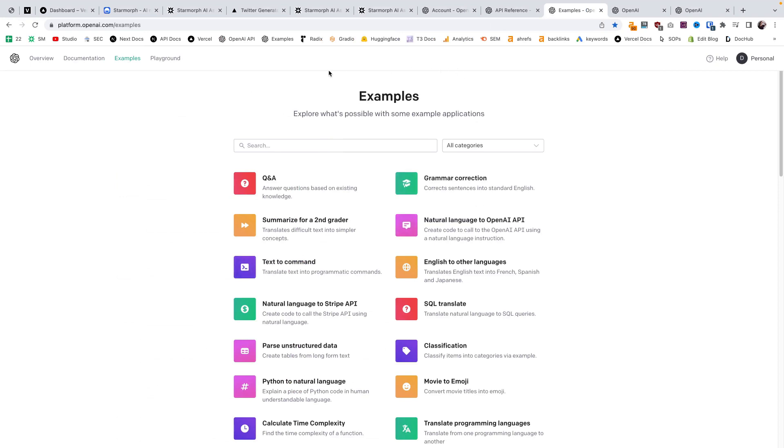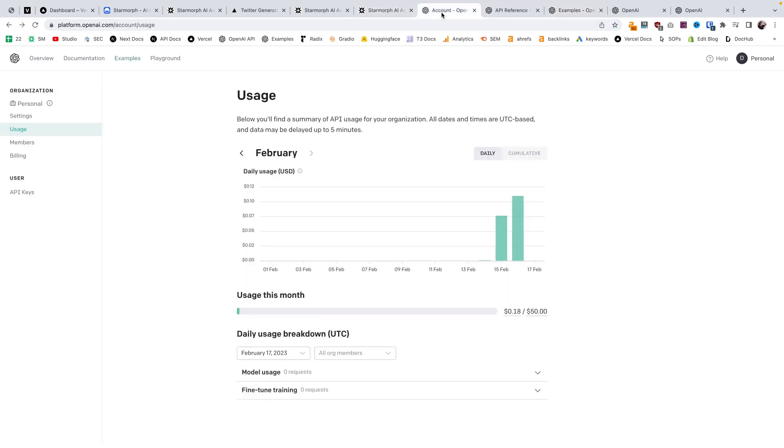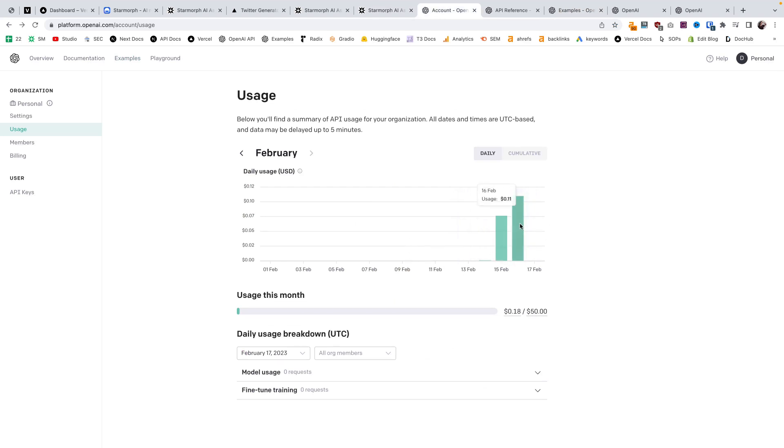Another question is how much does it cost to send these requests? When using the API, you do have to pay for it. Thankfully, in my experience so far, it's very cheap to send these requests, assuming you have pretty low volume.